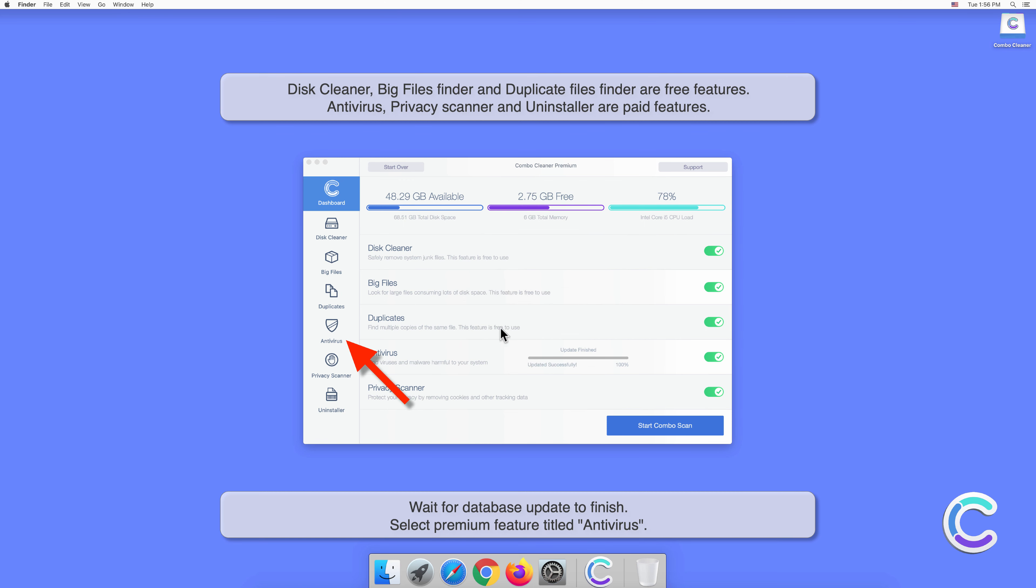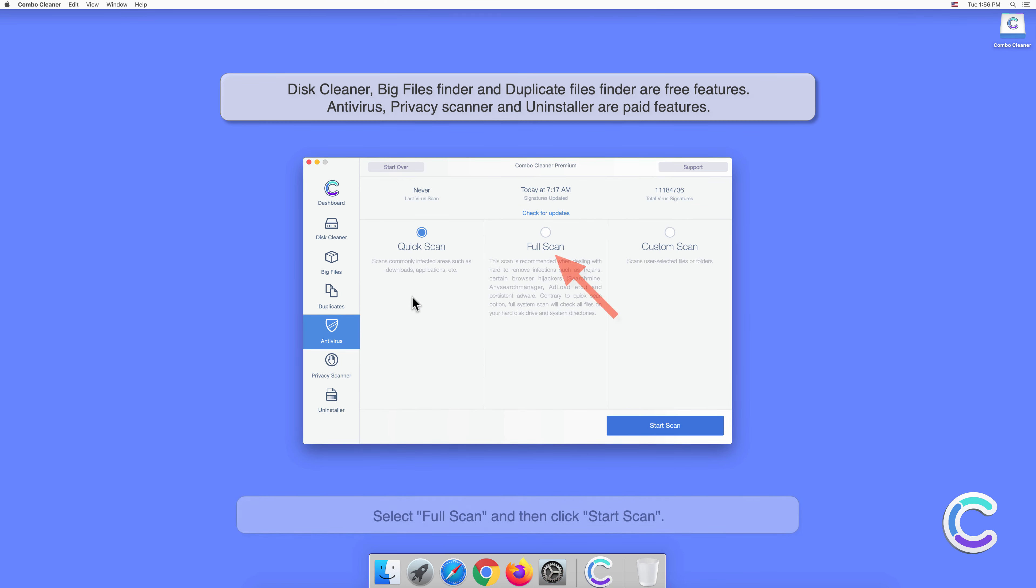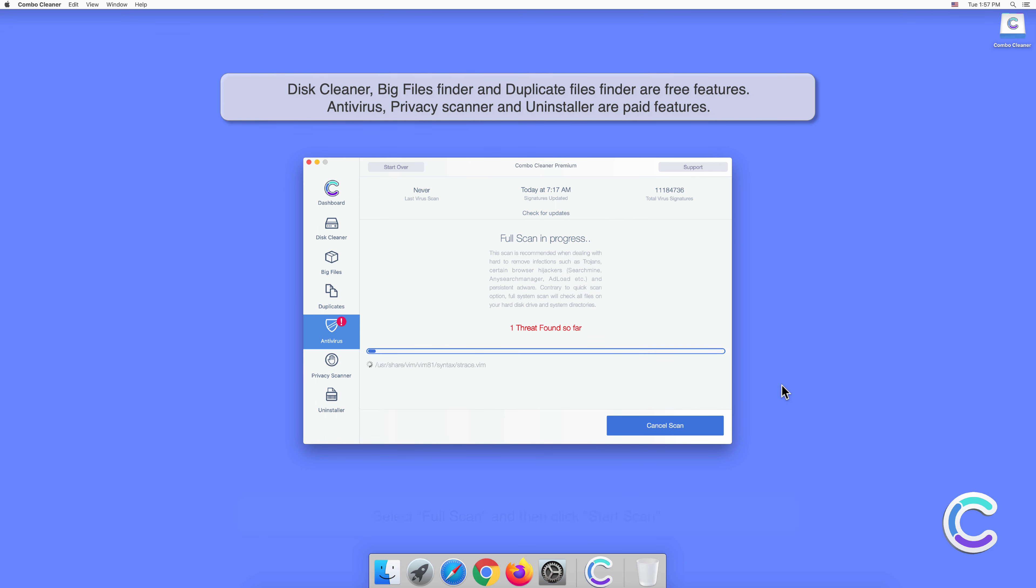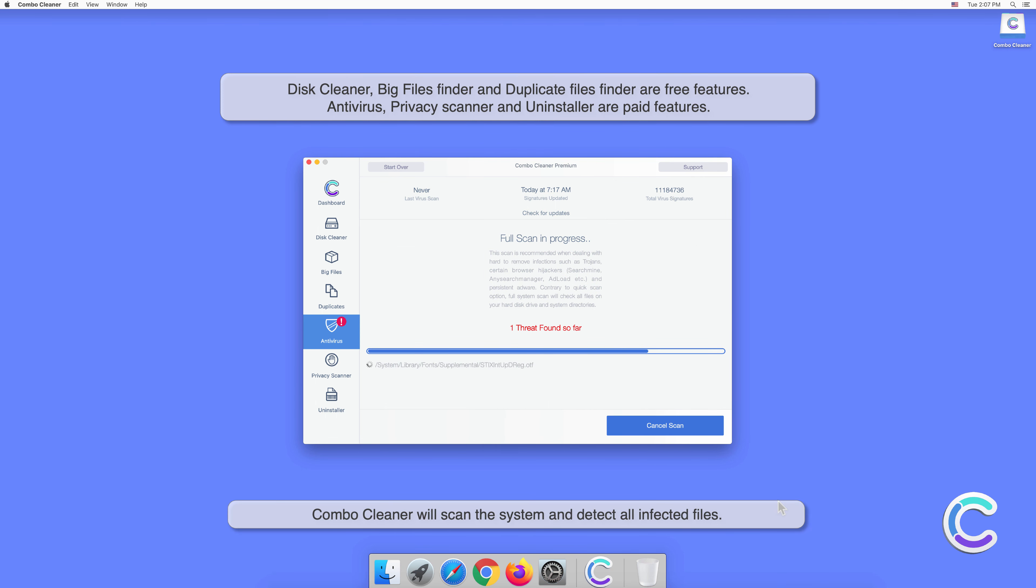Select the premium feature titled Antivirus. Select Full Scan and then click Start Scan. Combo Cleaner will scan the system and detect all infected files.